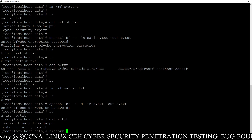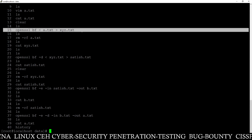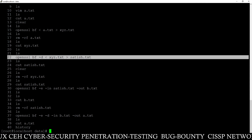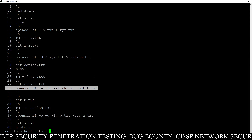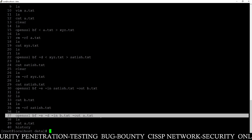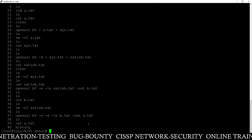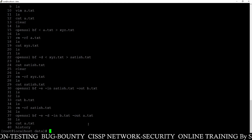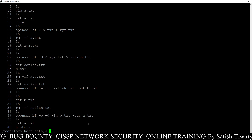So you have seen how you can encode and decode a file using different methods. Method one encrypted a.txt into xyz.txt and decrypted xyz.txt back to satish.txt. Method two encrypted satish.txt into b.txt and decrypted b.txt back to a.txt — both using Blowfish algorithm. In this way you can easily use Blowfish to encrypt and decrypt files and secure your data, so that even if your system gets compromised, the hacker will not be able to see the content. Thank you for watching — if you find this video useful, please share with your friends.